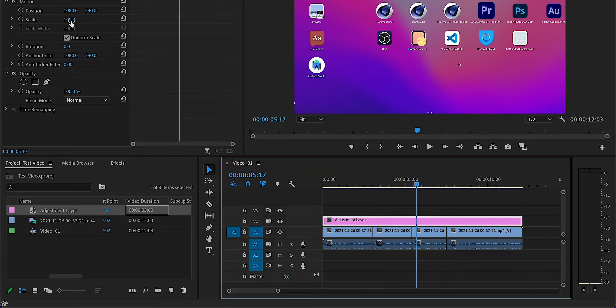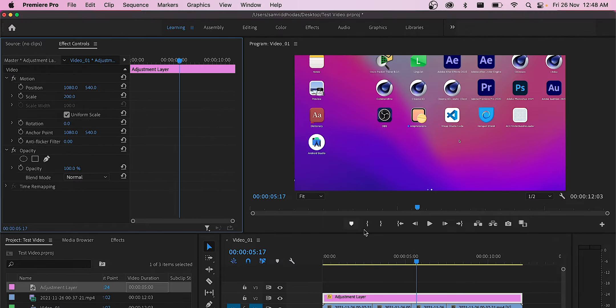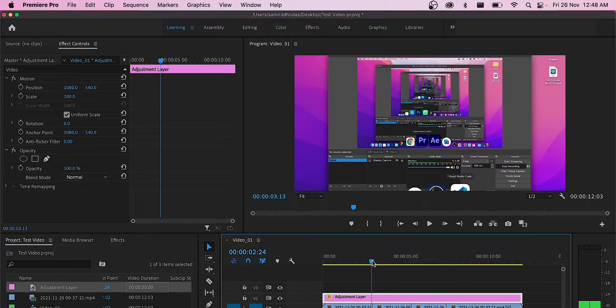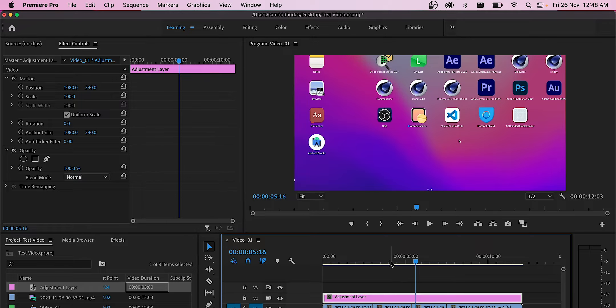But when you try to zoom in the adjustment layer, you'll see that nothing happens because most of the time these layers won't work with adjustment layers. Adjustment layers work best with color grading tools.